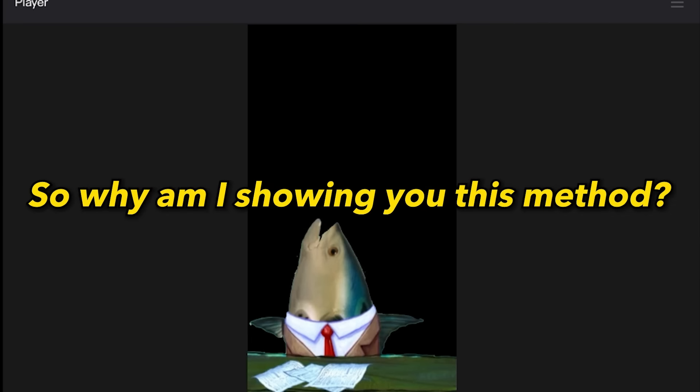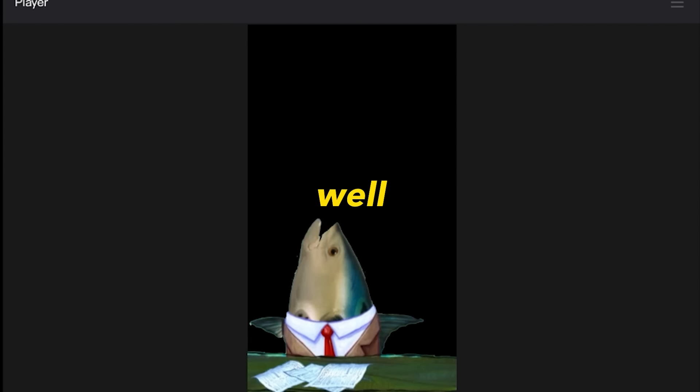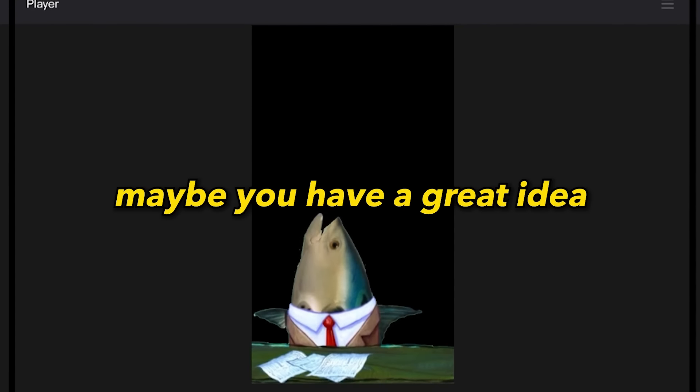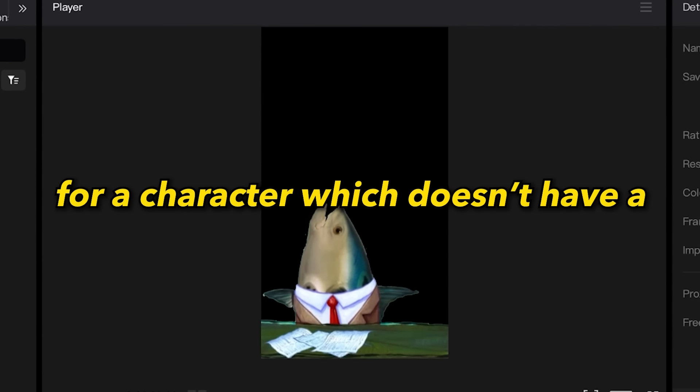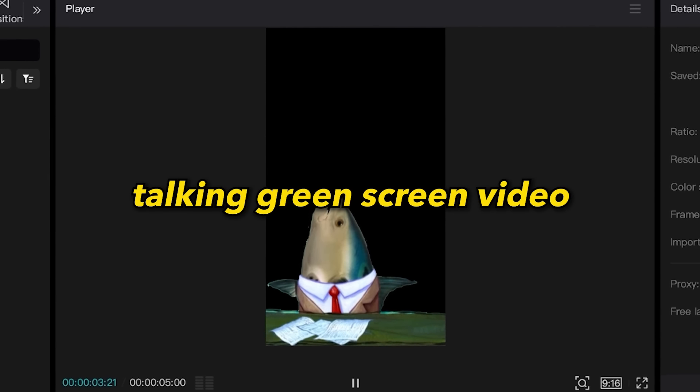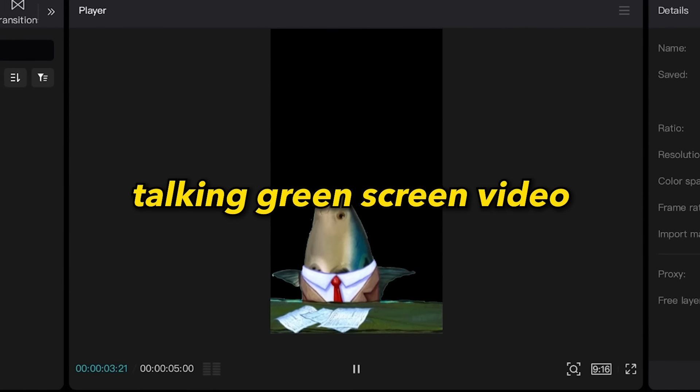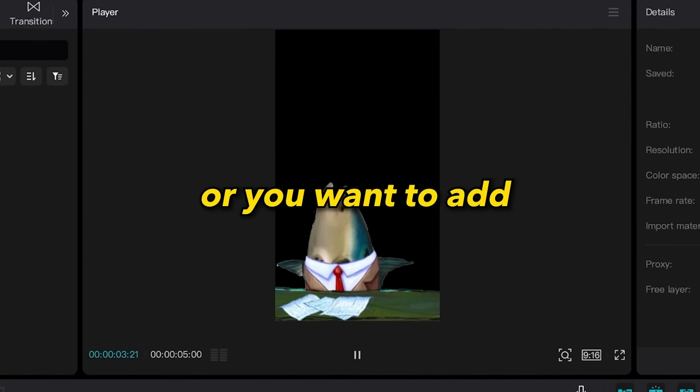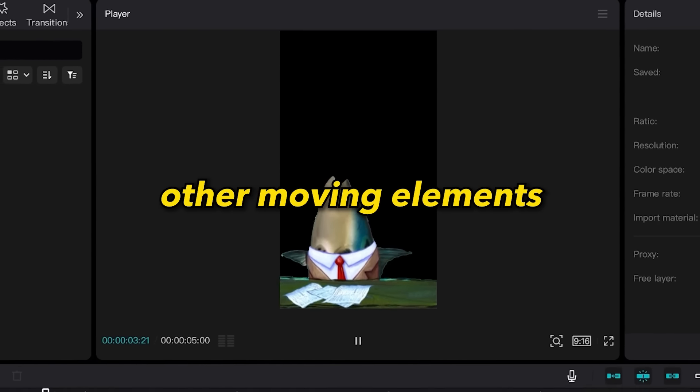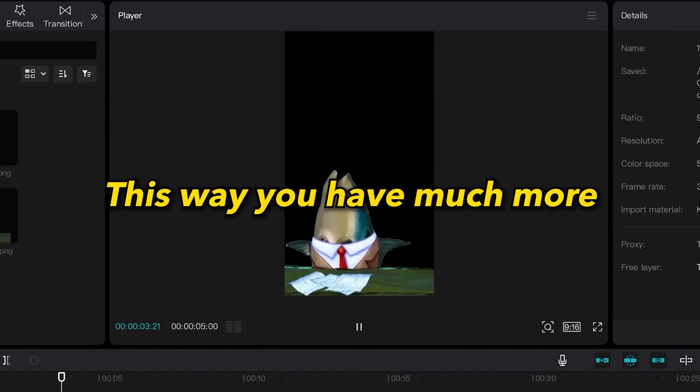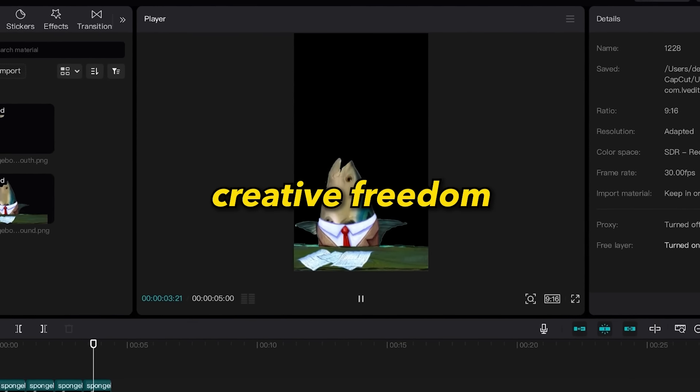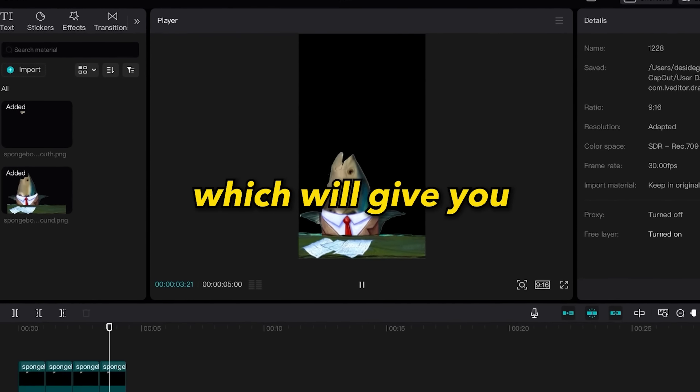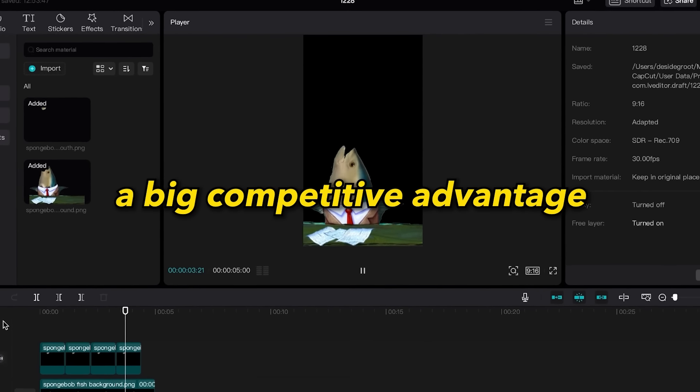So why am I showing you this method? Well, maybe you have a great idea for a character that doesn't have a talking green screen video, or you want to add other moving elements. This way you have much more creative freedom which will give you a big competitive advantage.